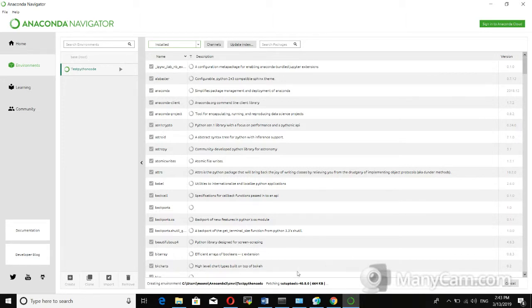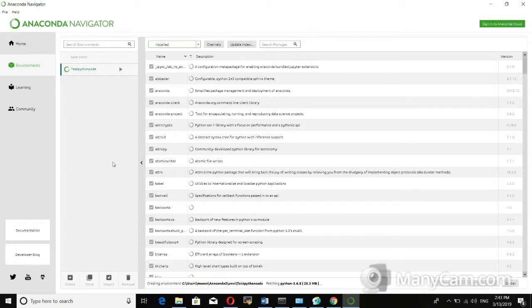It is now fetching packages from Anaconda into the Anaconda prompt. You can see it is creating the environment in the user space under Anaconda3/envs, with the name 'test_python_code'. After the virtual environment is created, you are ready to proceed.